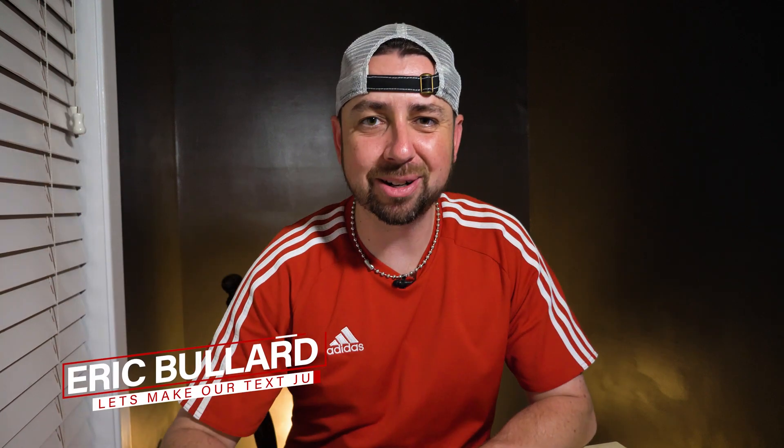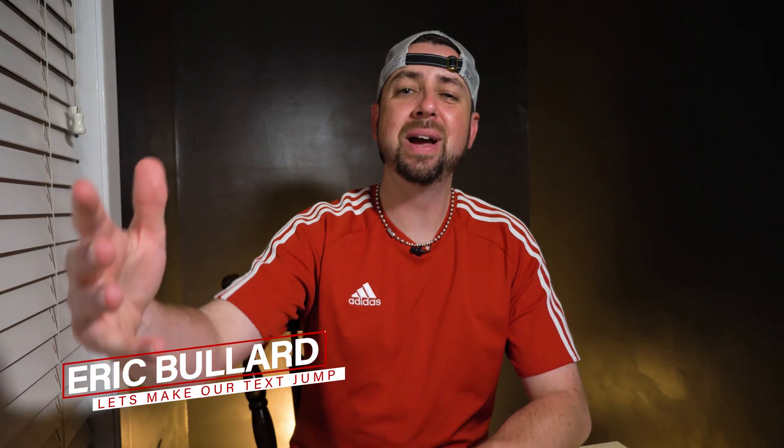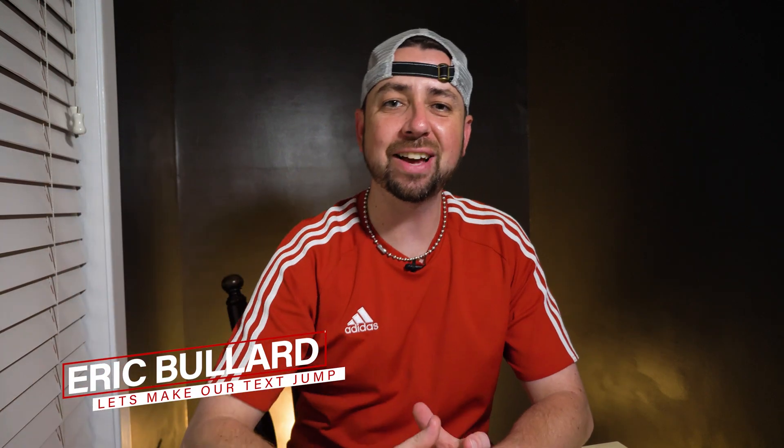Hey, what is going on everybody? My name is Eric Bullard. Welcome and thanks for checking out this video.